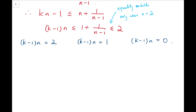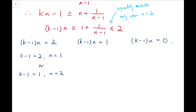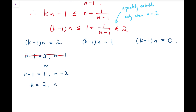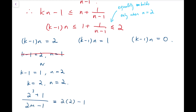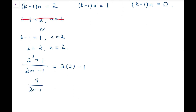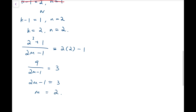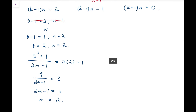These are easy equations to solve. For k minus 1 times n equals 2: either k minus 1 equals 2 and n equals 1, or k minus 1 equals 1 and n equals 2. The case n equals 1 has already been solved, so we ignore it. The other sub-case gives k equals 2 and n equals 2. So 2 cubed plus 1 over 2m minus 1 equals 3, meaning 2m minus 1 equals 3, so m equals 2. That gives another solution pair.